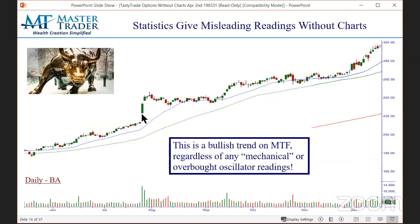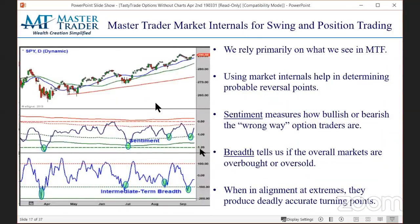I remember a lot of people shorting call spreads on this earnings gap up saying it was unsustainable, and then they just got run over. At MasterTrader, we use market internals to give us a heads-up for swing-type trading tops and bottoms.